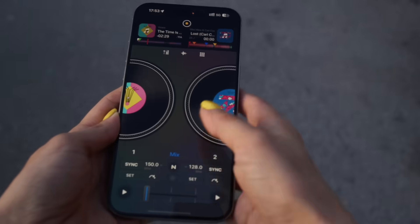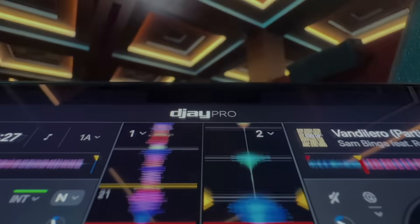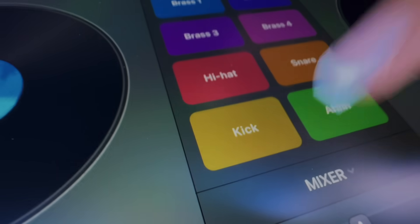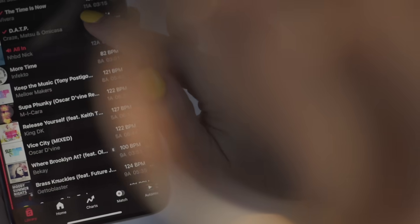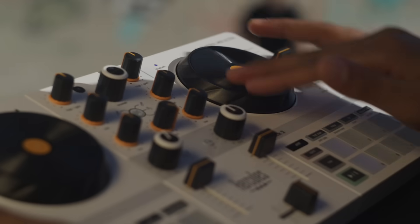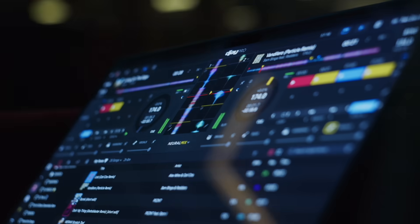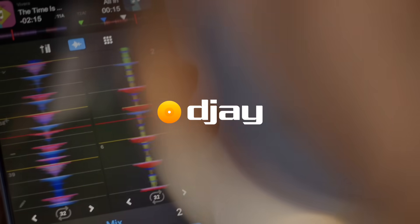For the full list of new features, fixes, additions and to update to DJ 5.4, head to your app store now.